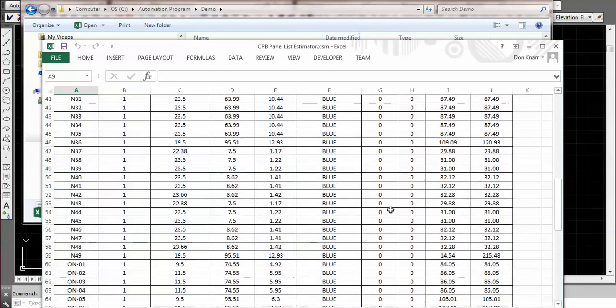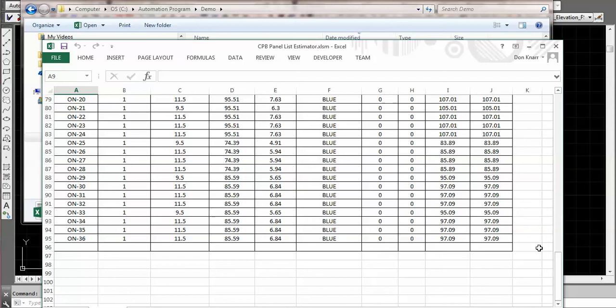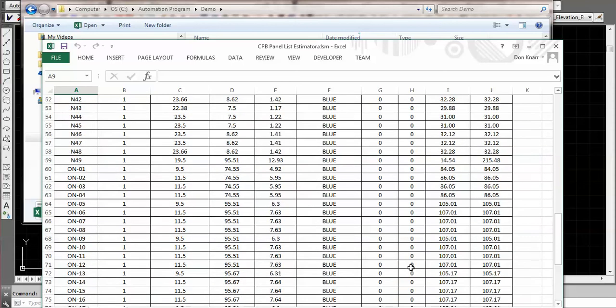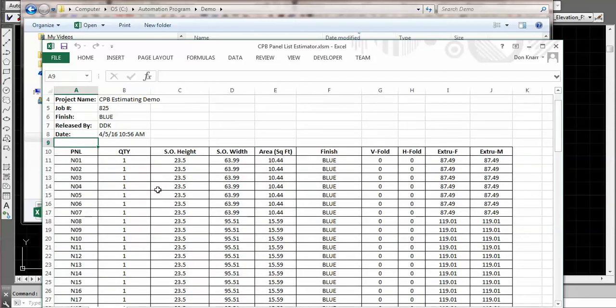At the bottom of the sheet we can actually do summaries and stuff like that, but it all depends on what you're looking for. As you can see in here we got the panel numbers, quantities, what the stretch out height is and width.